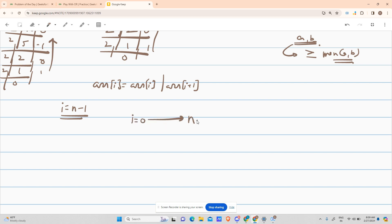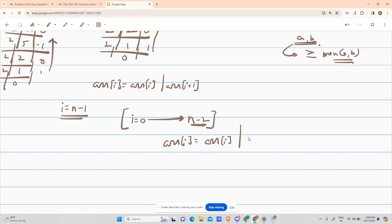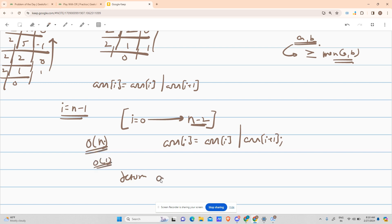We go from zero up till n minus two, because n minus one is the next index for n minus two. In the loop we do: arr[i] = arr[i] bitwise OR arr[i+1]. We have not used any extra space, we travel the array once, so it is O(n) time complexity and O(1) space complexity. Then return the array.